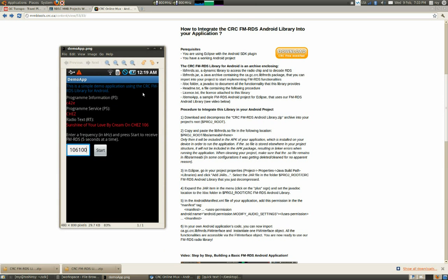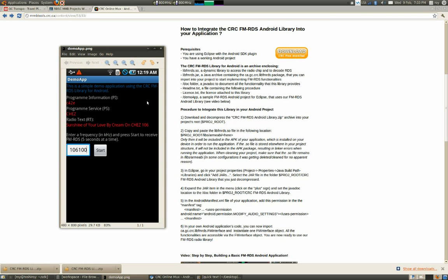This is the application we'll try to do. In red, this is the RDS that has been received. How it works is very simple - the user enters a frequency and then presses start. During five seconds, the application will receive the RDS and at the end it will display. During these five seconds also, we should be hearing the radio.